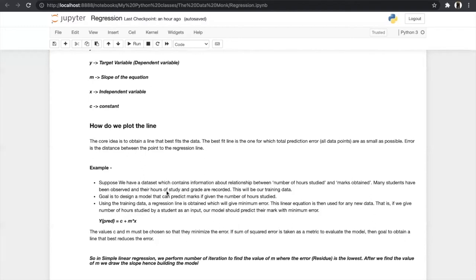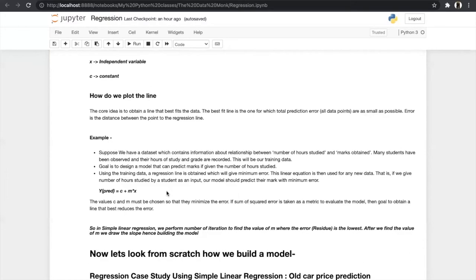Let us suppose we have a dataset which contains information about the relationship between number of hours studied and marks obtained in the exam. Many students have been observed and the data is collected — this is our training dataset. Using this data we have created the regression line, but how did we choose the line? We compared it with a number of regression lines and selected the line which has minimum error.